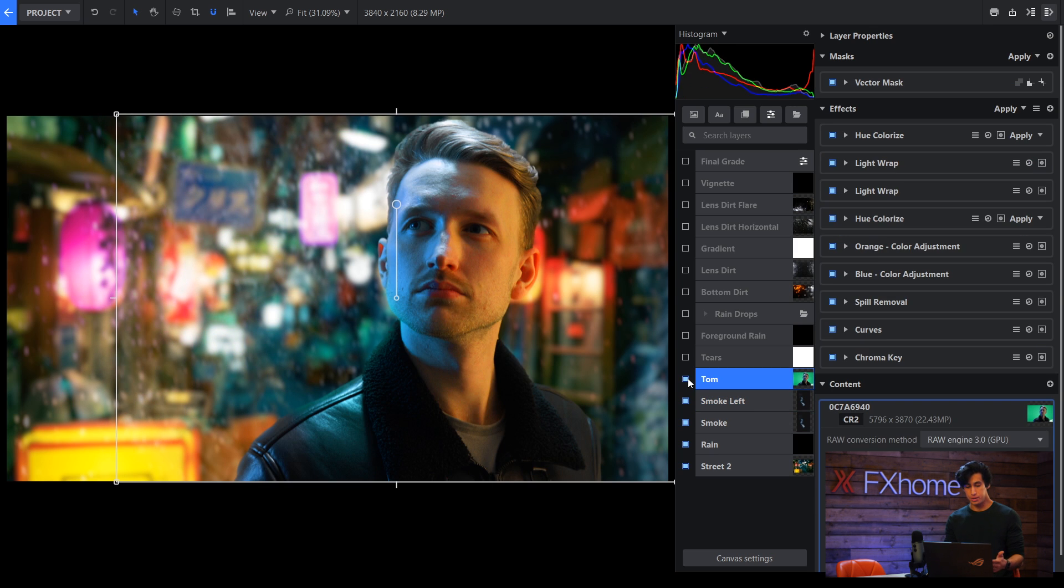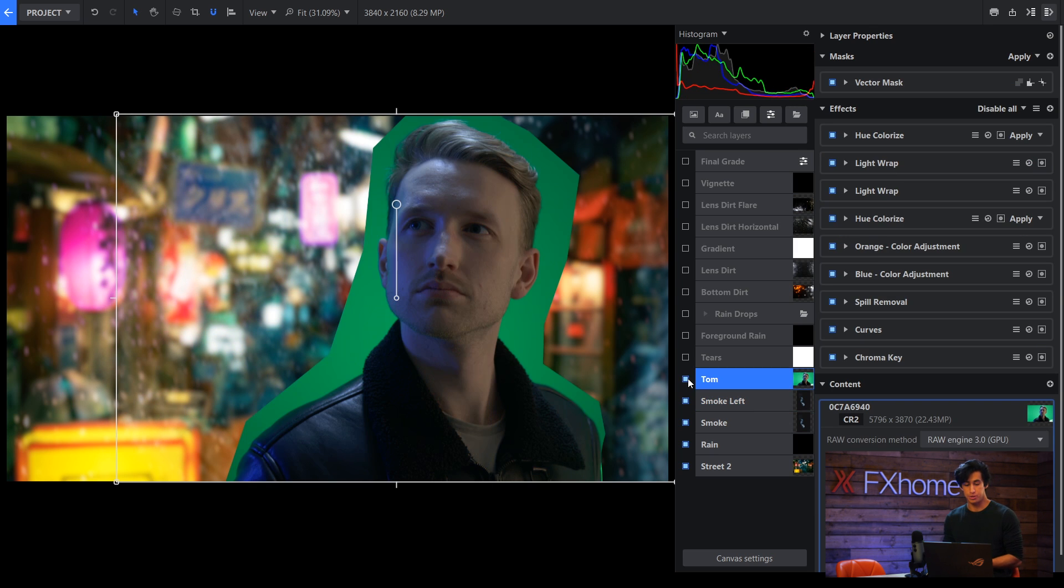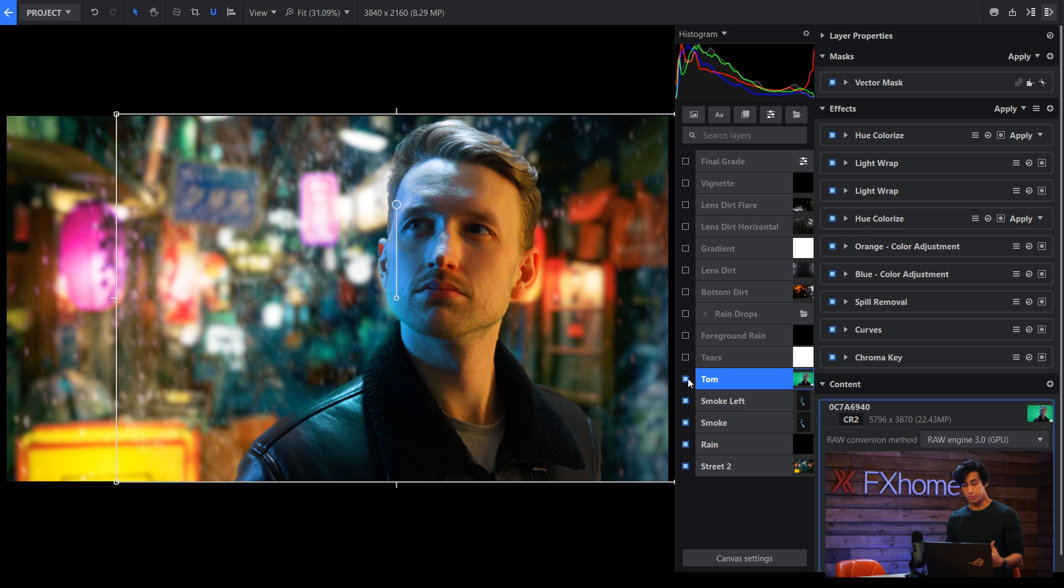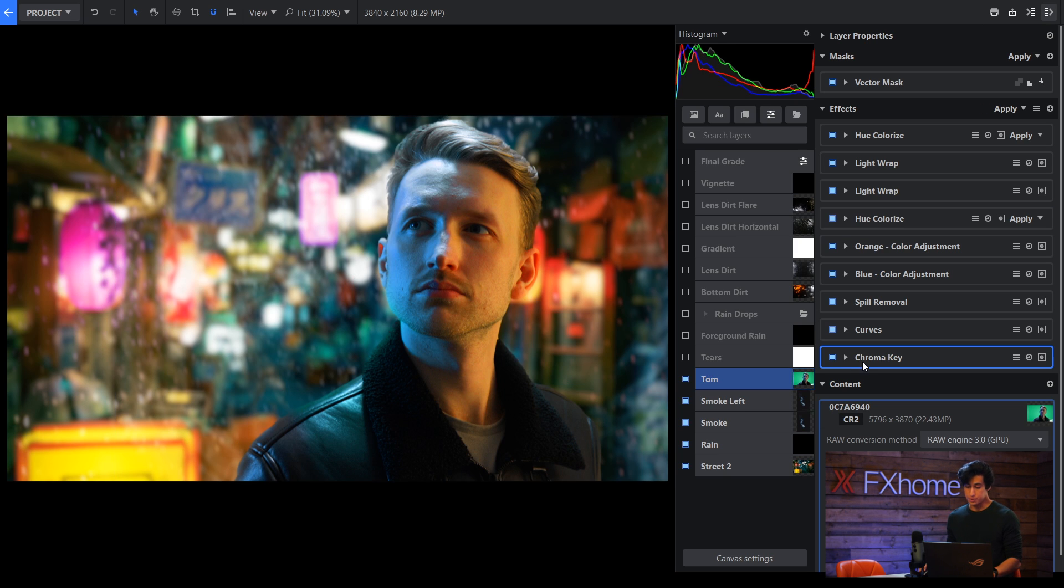Then we've got Tom here. You can see the original picture. So we shot against a green screen, so I didn't really have to do a lot of work to remove the green. It's just simple chroma key. You can see that effect here.